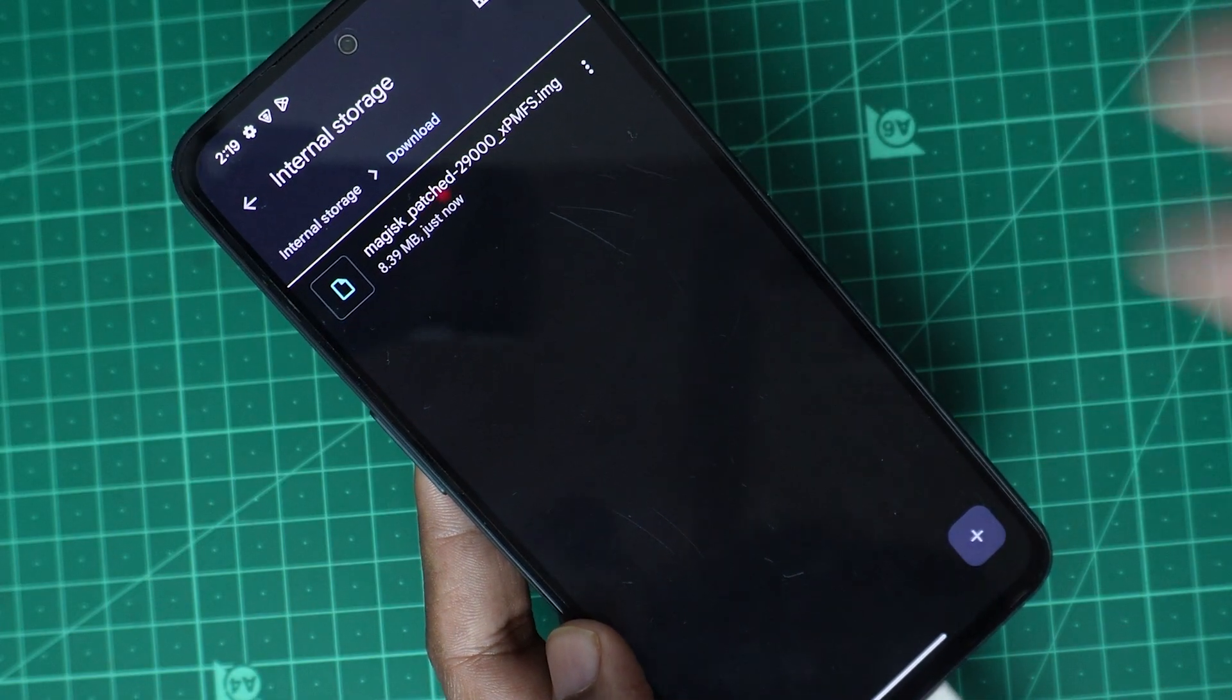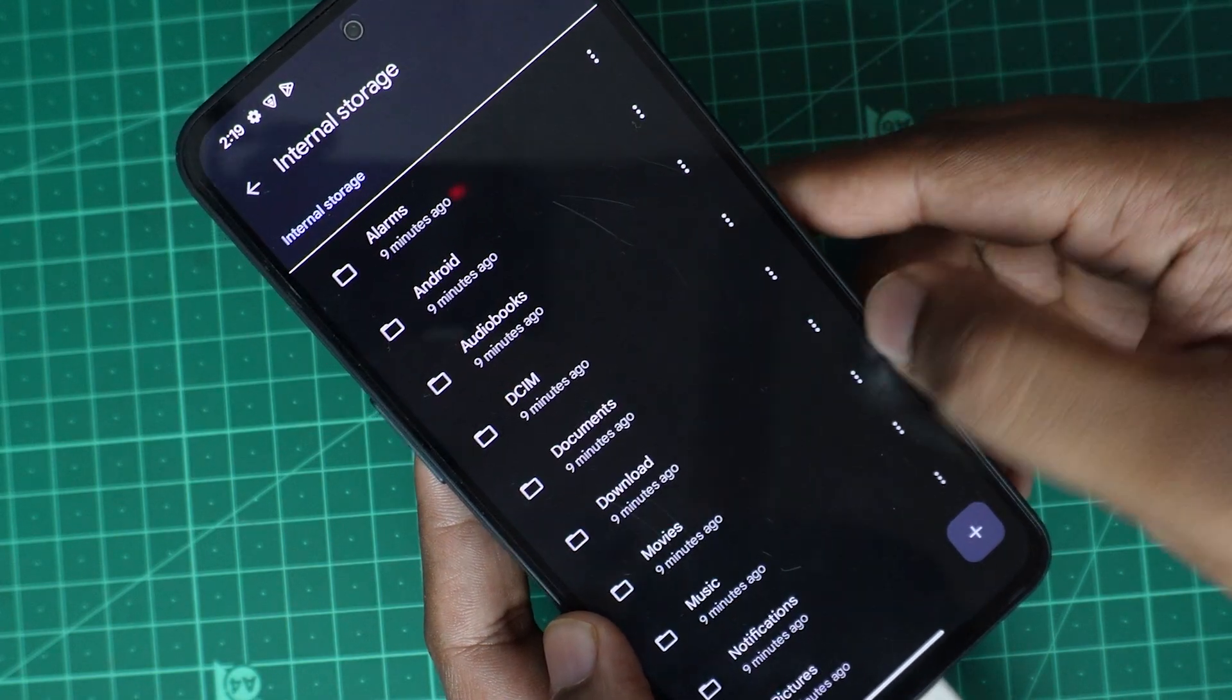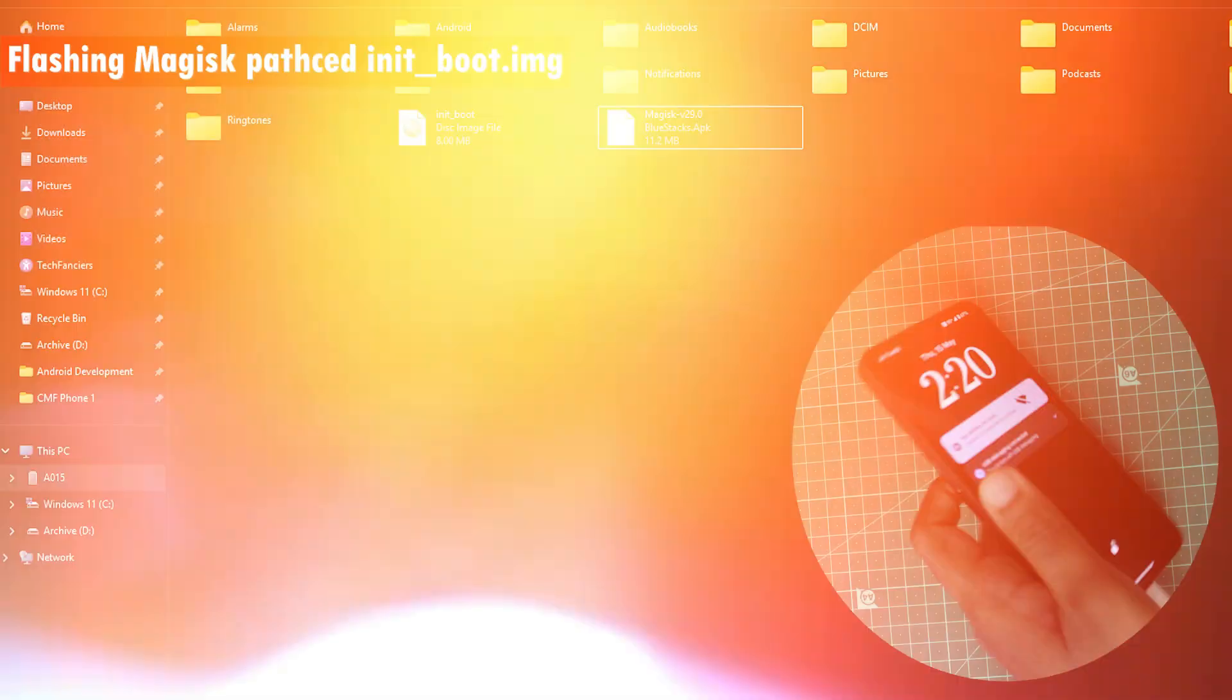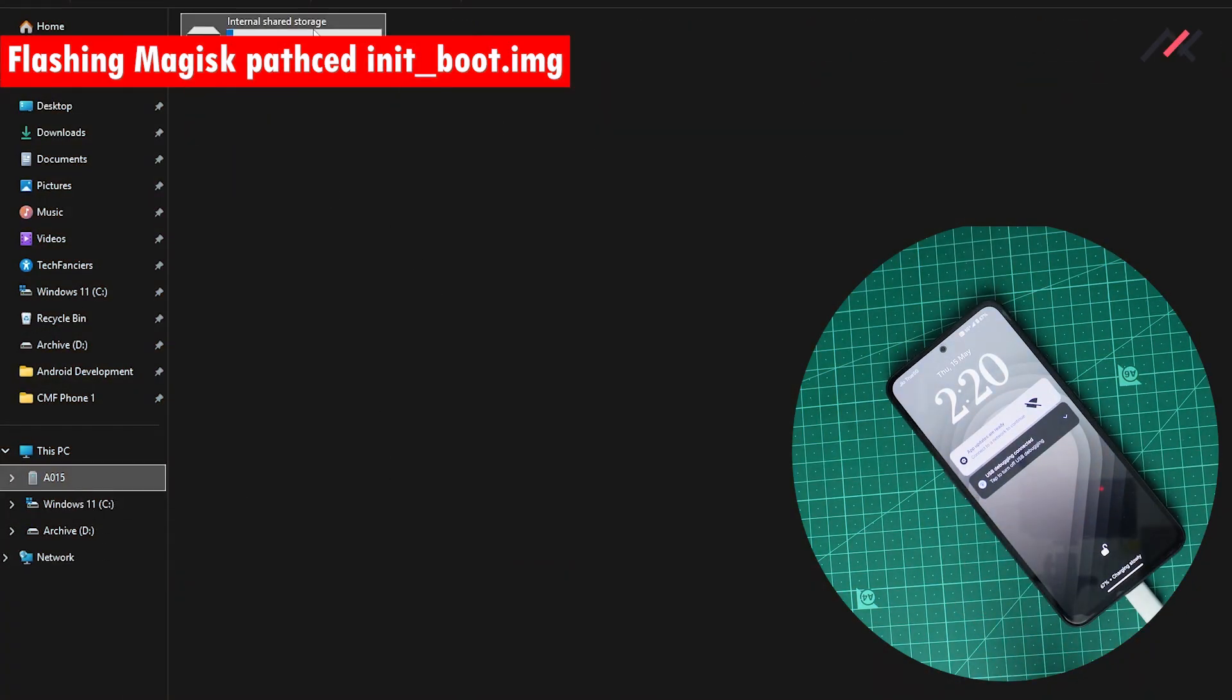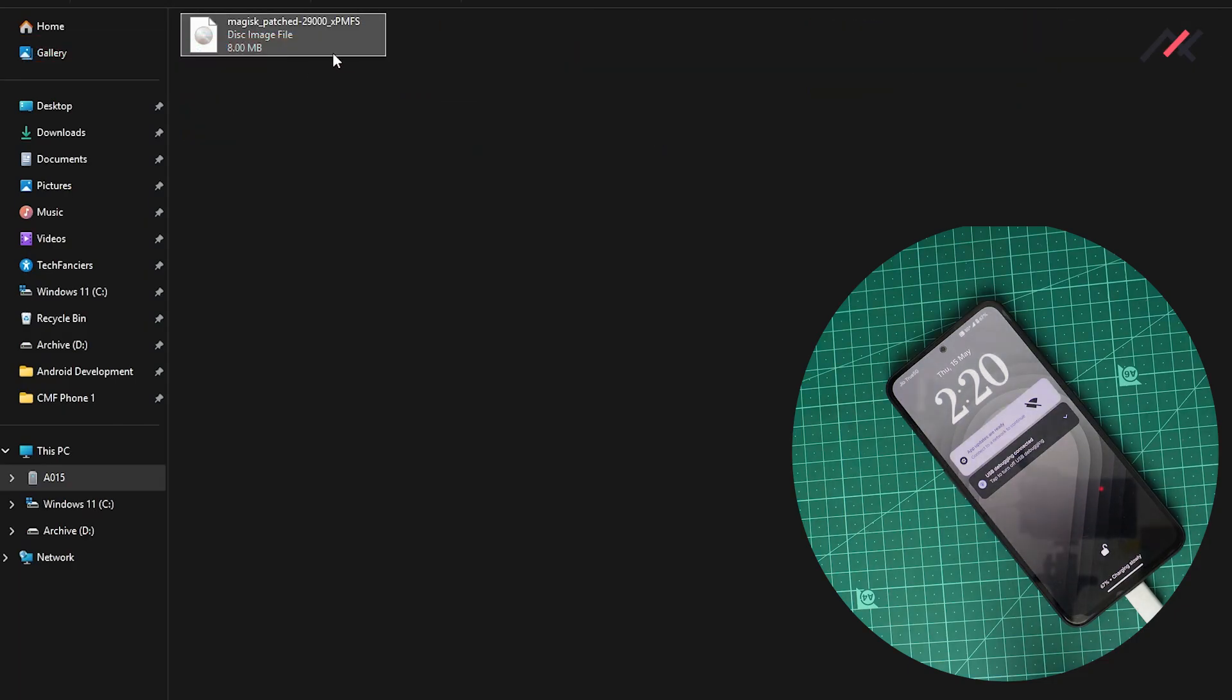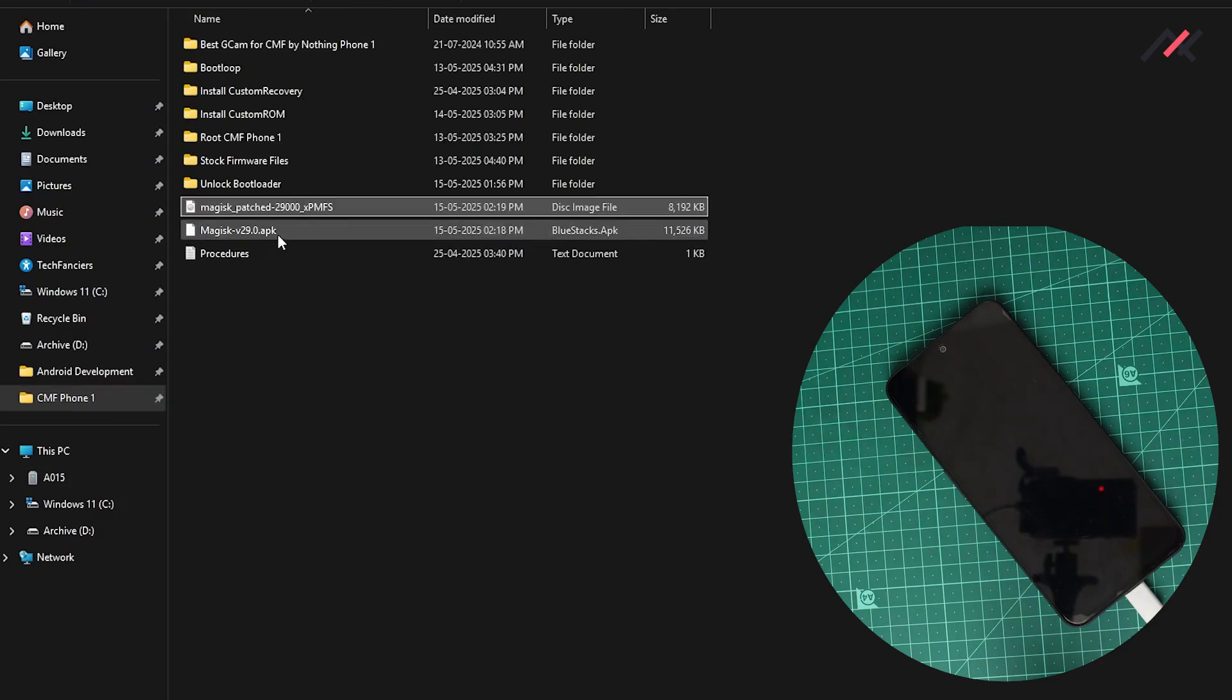This image we need to flash into our init boot. I will come here and again open this in the computer. Inside here, downloads, you have this patched Magisk. I will just copy and keep it with me in the computer.